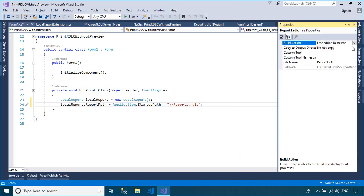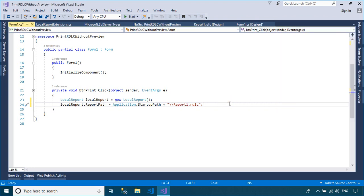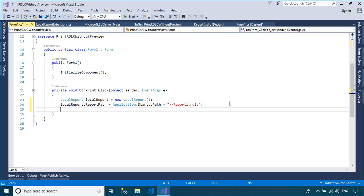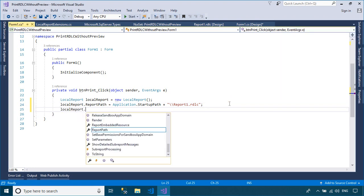You should set the copy output directory property of your report to copy always, or you need to copy the report to the output directory.